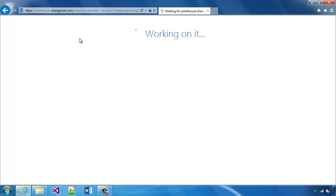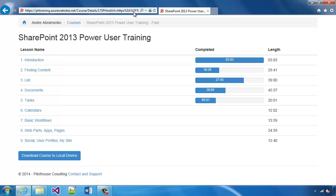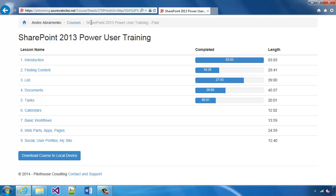As we're going to the app, notice that we're on the app redirect page. Once the redirect completes, we end up on sp training dot azure websites dot net and we're looking at a specific course within this app.